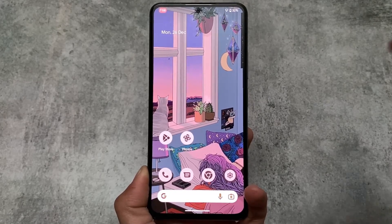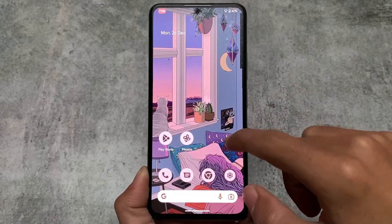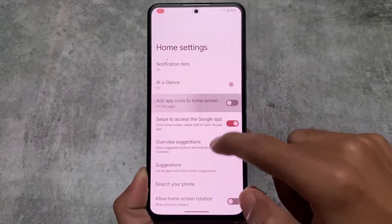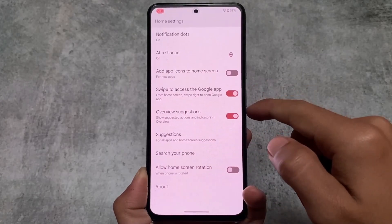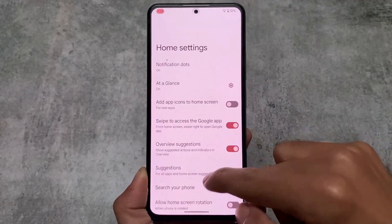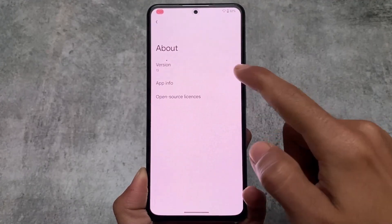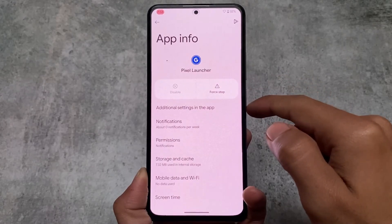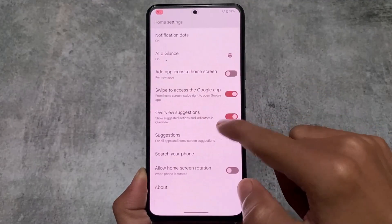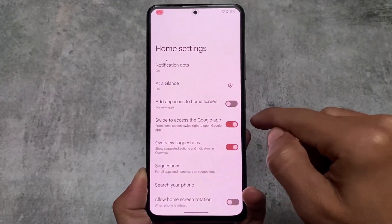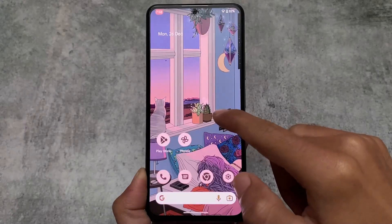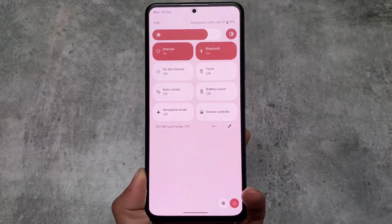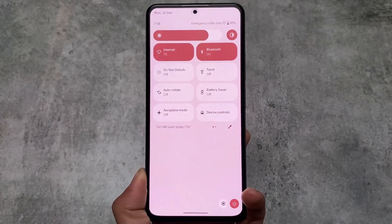The default launcher in Cherish OS is the Pixel Launcher, which has all the Pixel features. Moving into home settings, it has the Pixel Launcher. If you need a customized launcher, you can use any Magisk module, or you can use launchers like Niagara Launcher without root, with full gestures working.